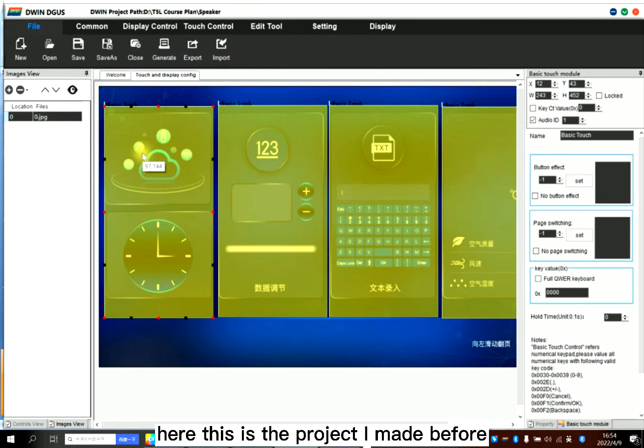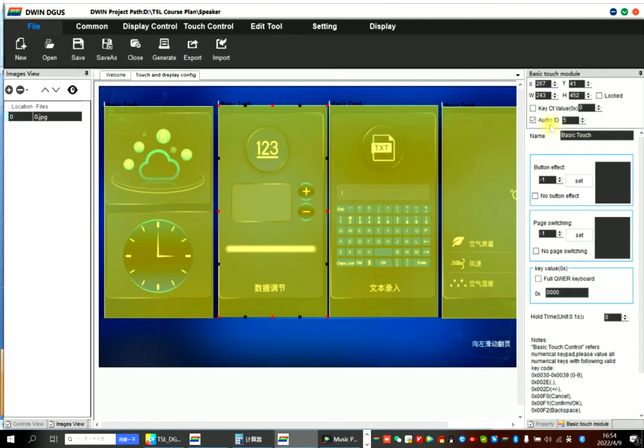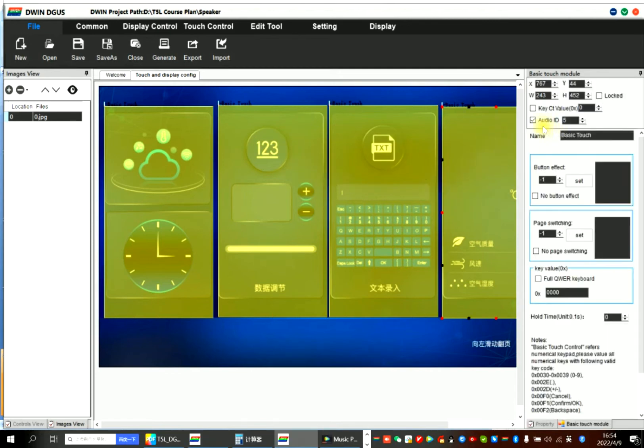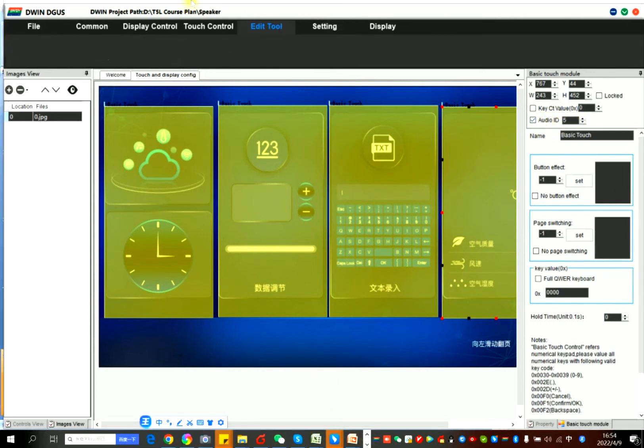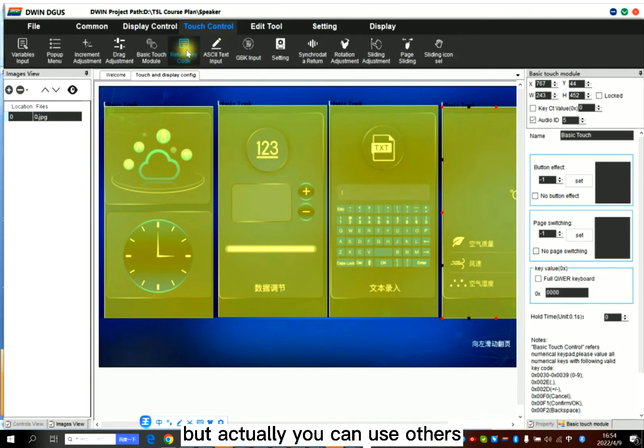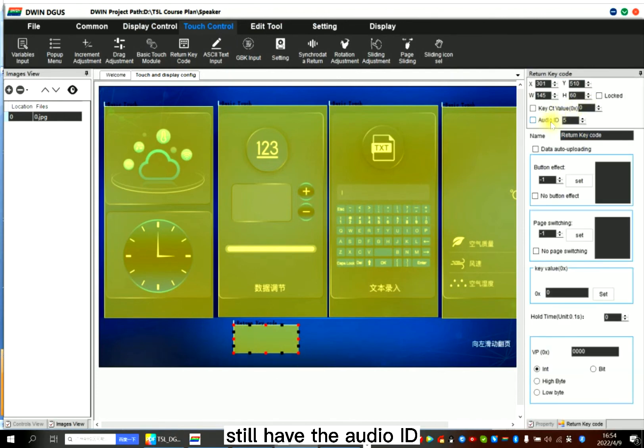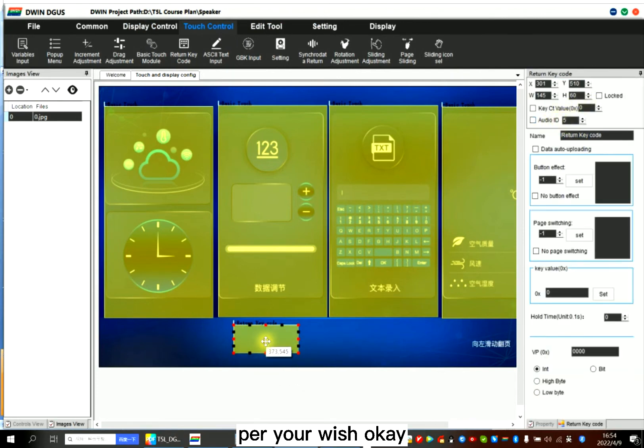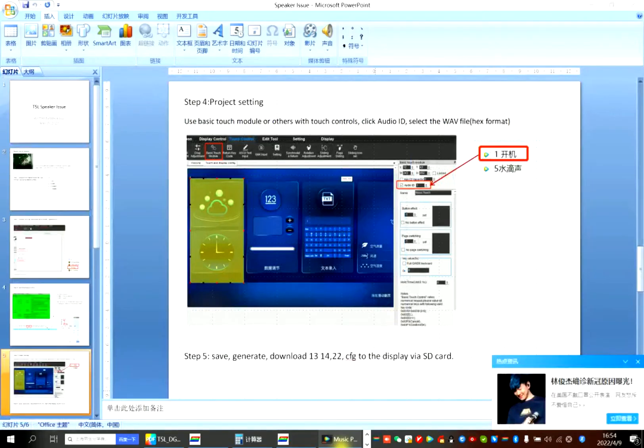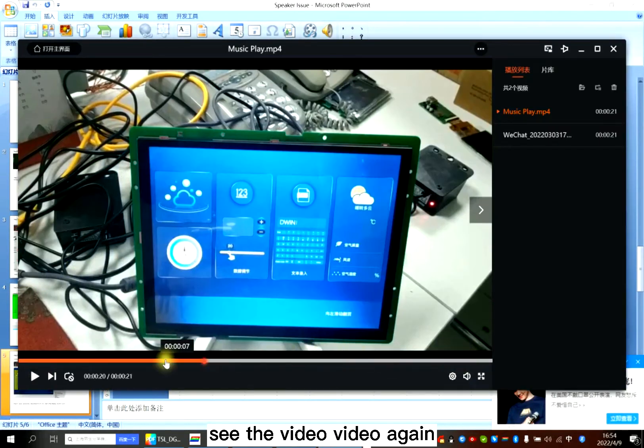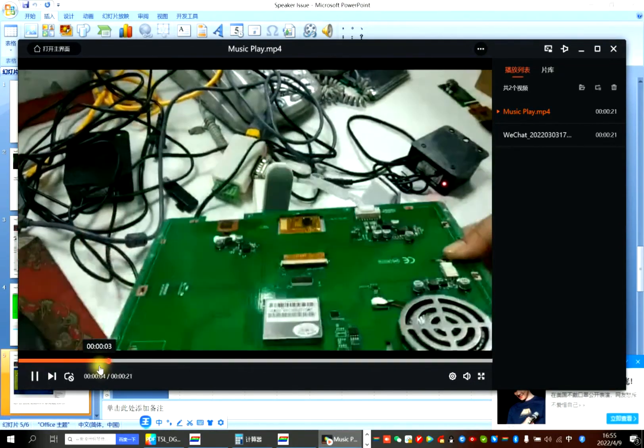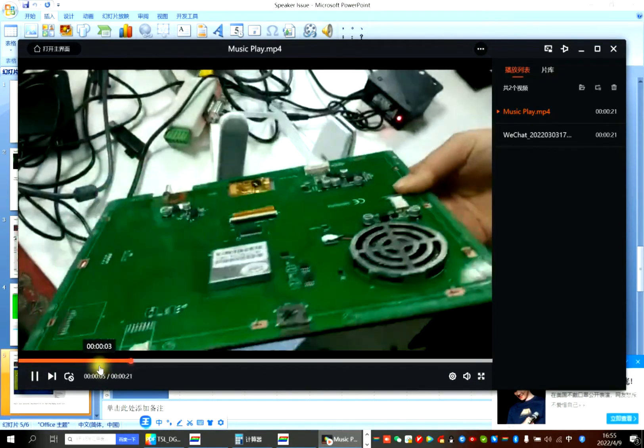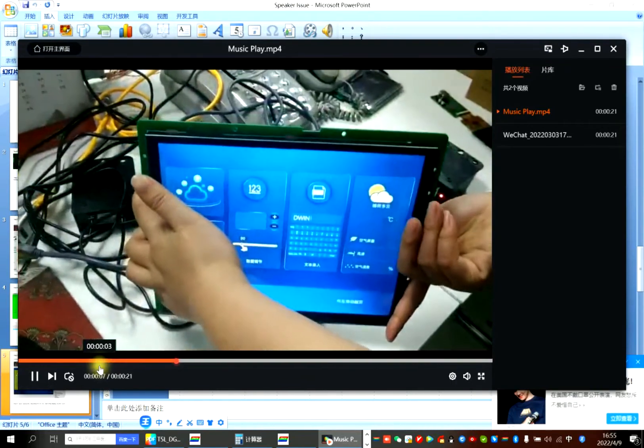Here, this is the project I made before: audio ID one, audio ID five, audio ID one, audio ID five. But actually you can use others, for example written key code or the value ID, just per your wish. See the video again.